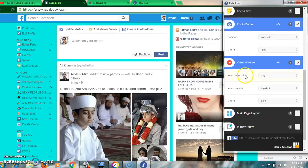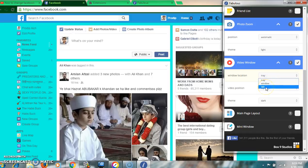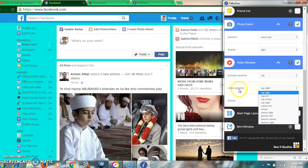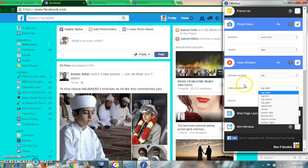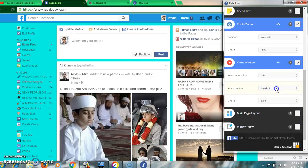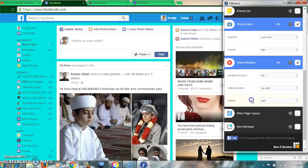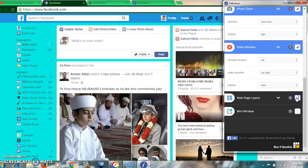For the video window, there are options: window, tab, or tray. If you want to play in a new tab, select 'tab.' The video position can be set to center, left, or whatever you like. You can also select light or dark theme here.